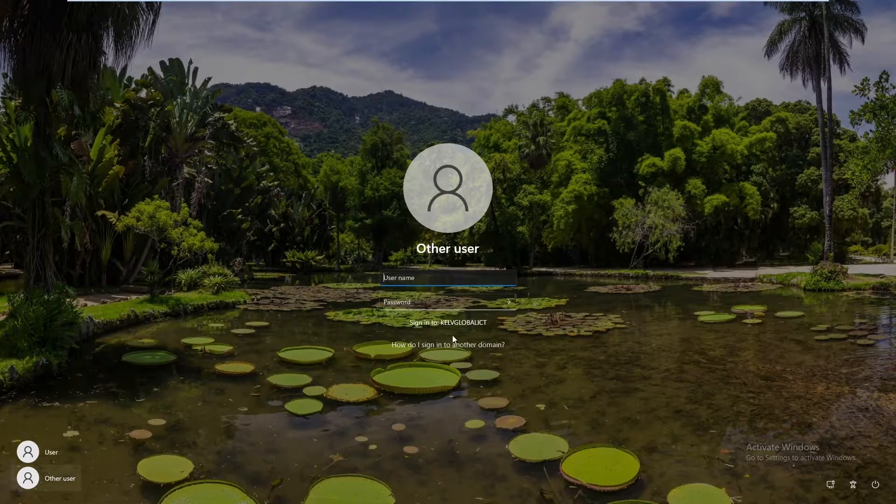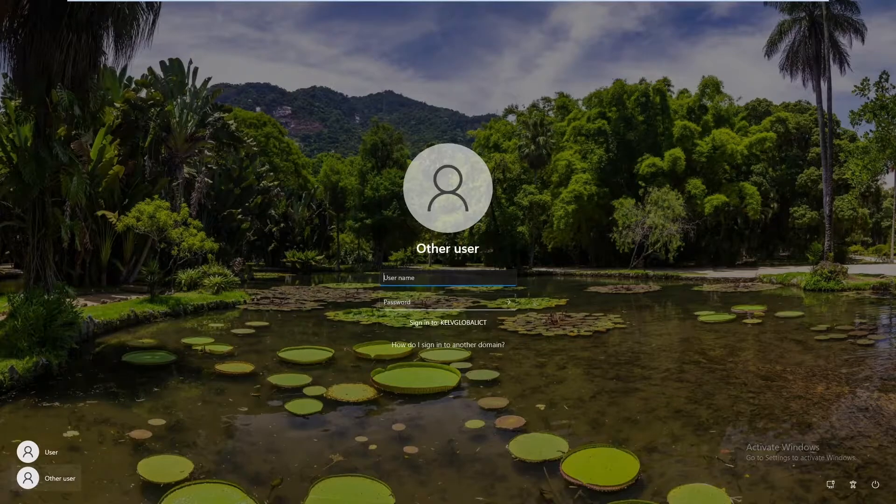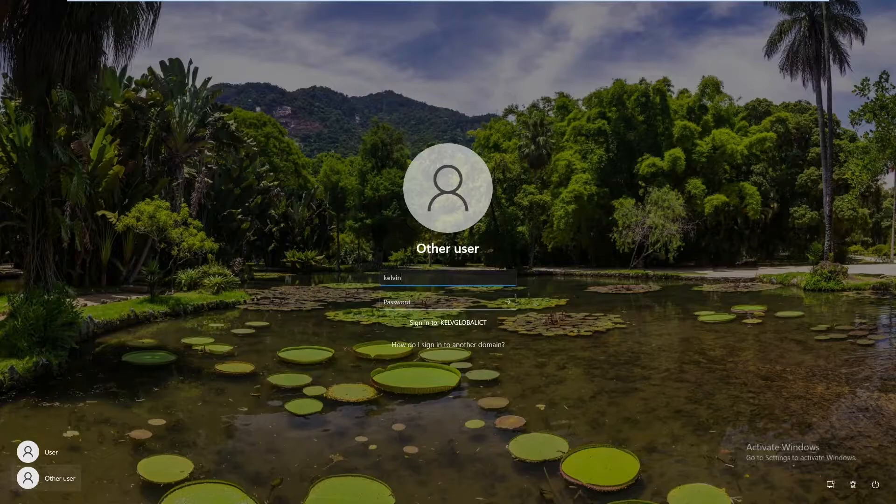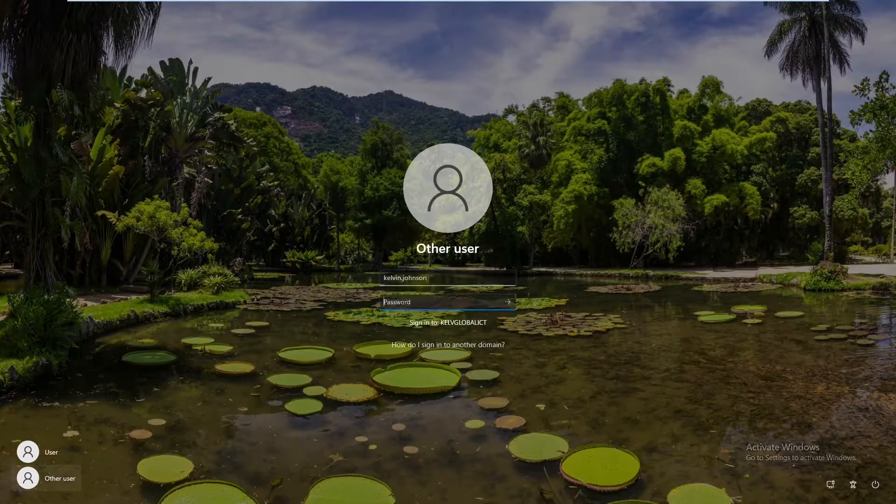Let's say I want to log on to this domain, Kelv Global ICT. When I try to log in with my domain credentials and enter my password.